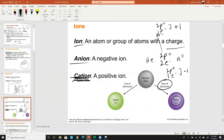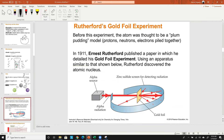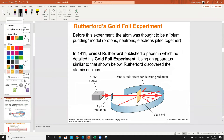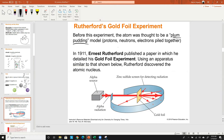How do we know about protons, neutrons, and electrons and their charges? One of the main experiments is Rutherford's gold foil experiment. Before 1911, we used the plum pudding model — the atom was thought to be a mishmash of protons, neutrons, and electrons all globbed together with no organization. They knew there were positive, negative, and neutral components but had no structural model.